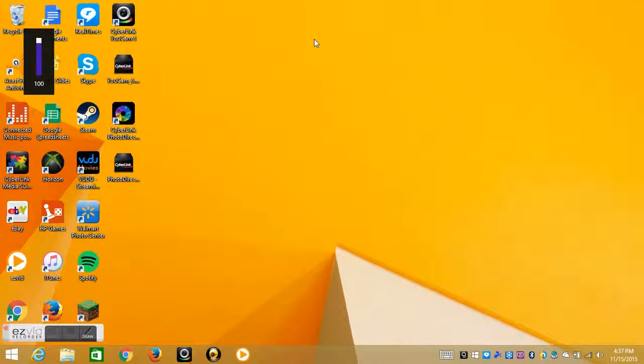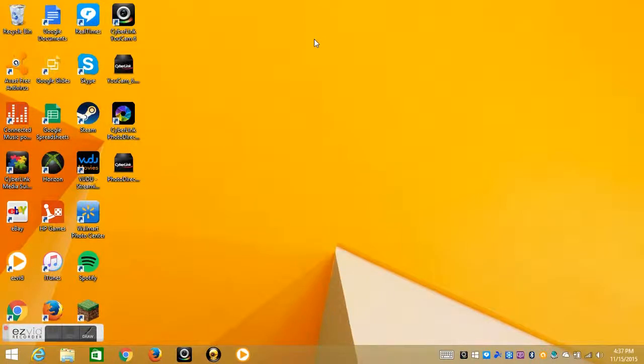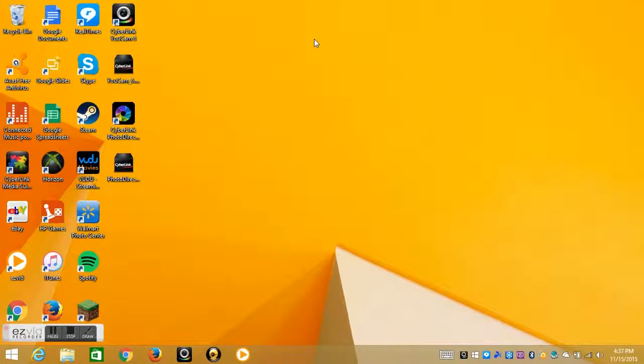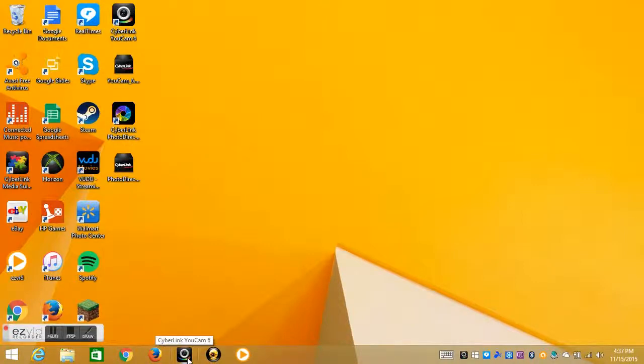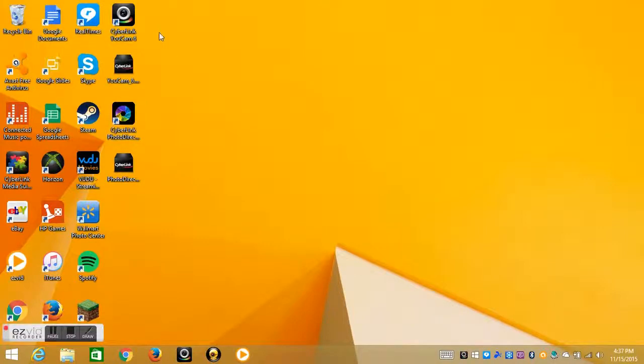Alright then, hey there. So today I'm gonna tell you about YouCam 6. I just got this on my Windows 8 today. As you can see, that's the old CyberLink, it is still on my system, and then this is the new one. I also have CyberLink PowerDirector, I don't know what the hell that is.